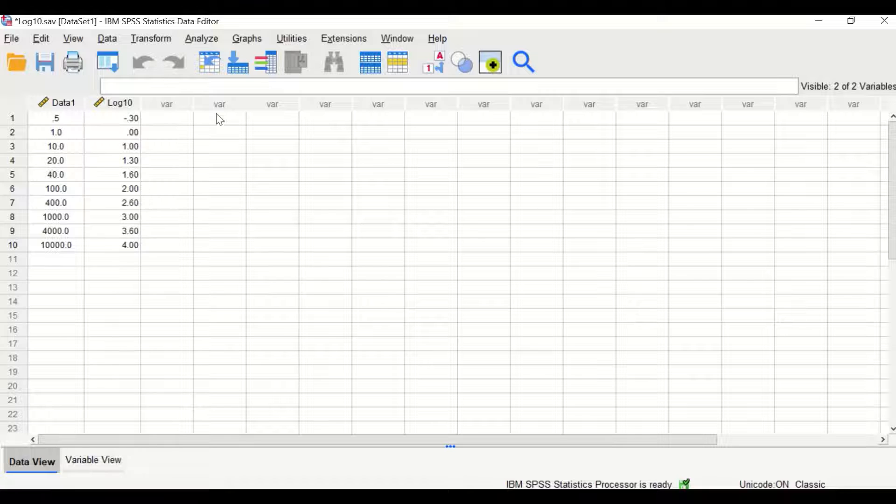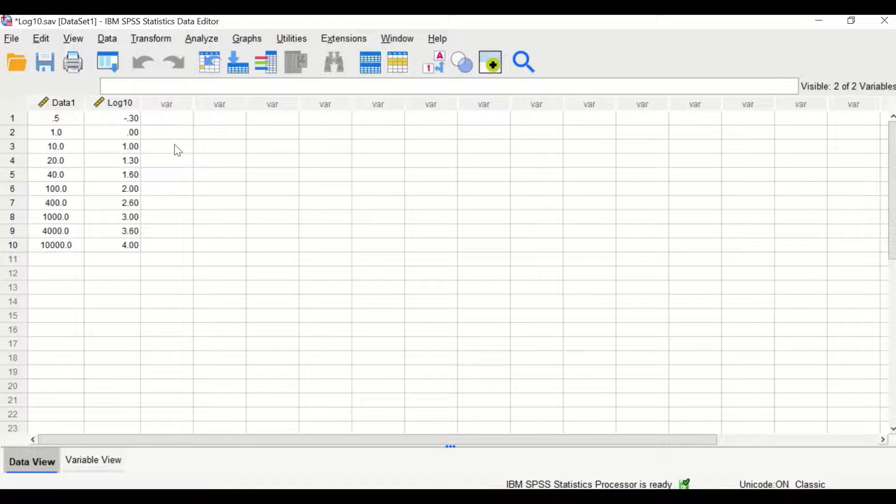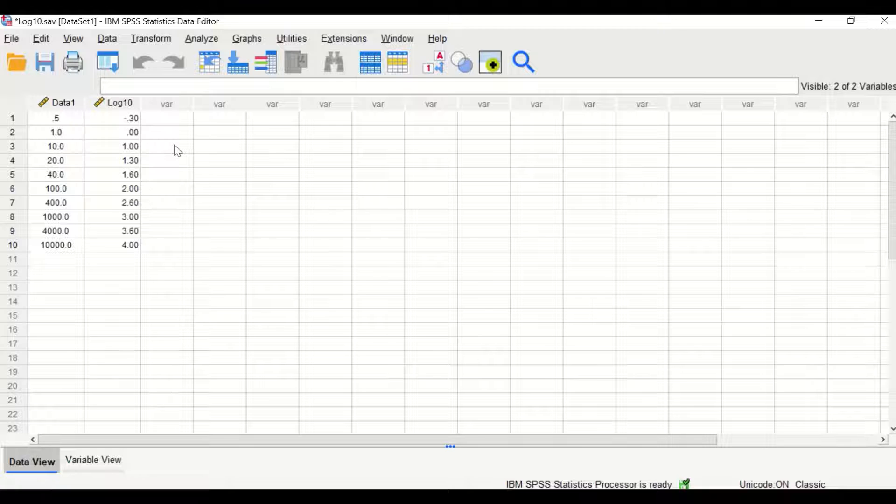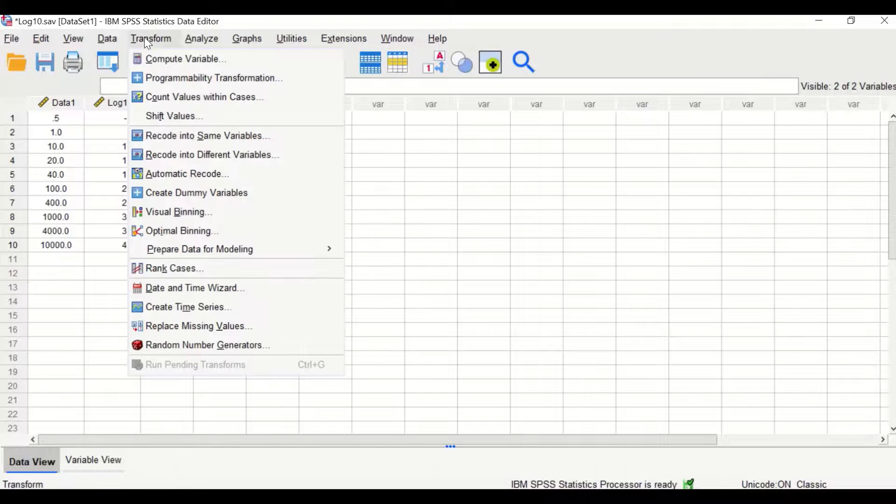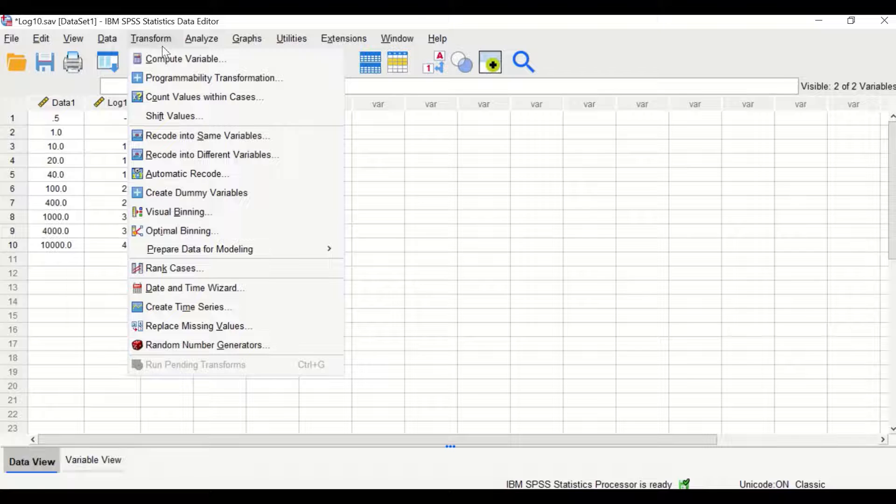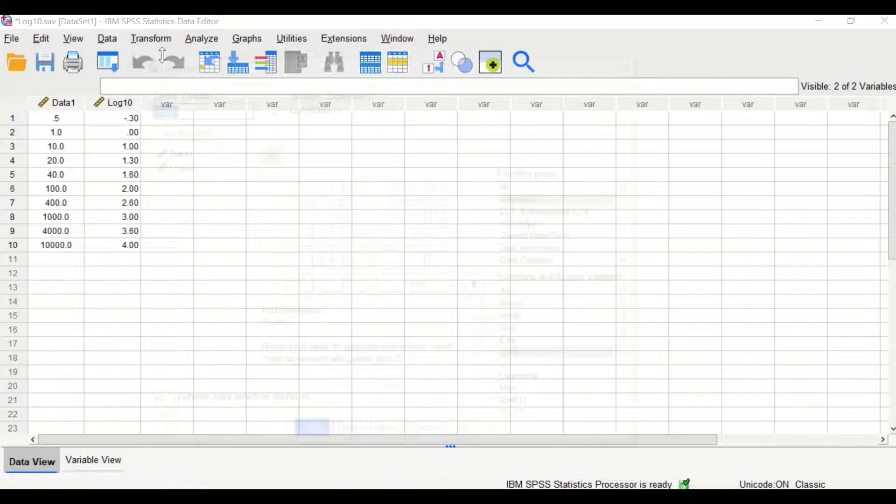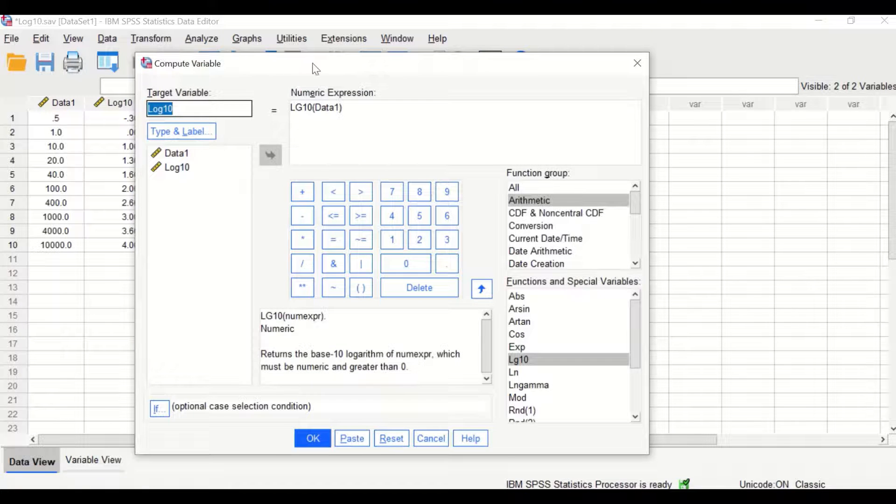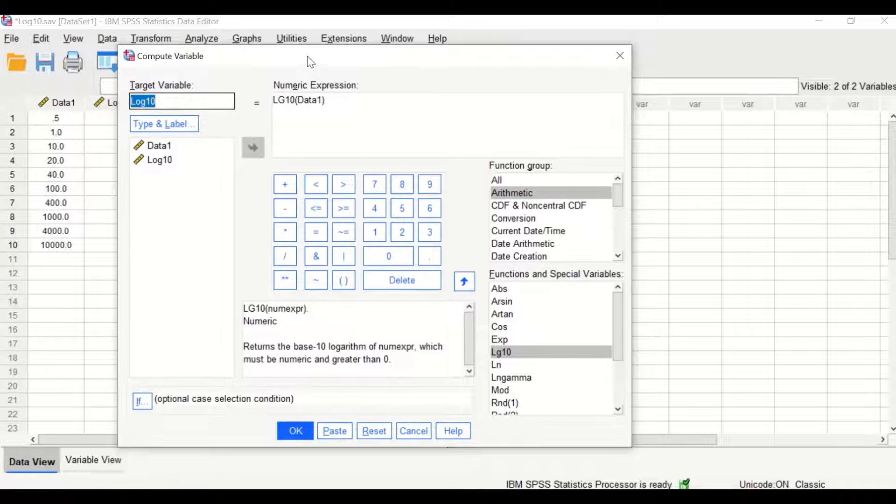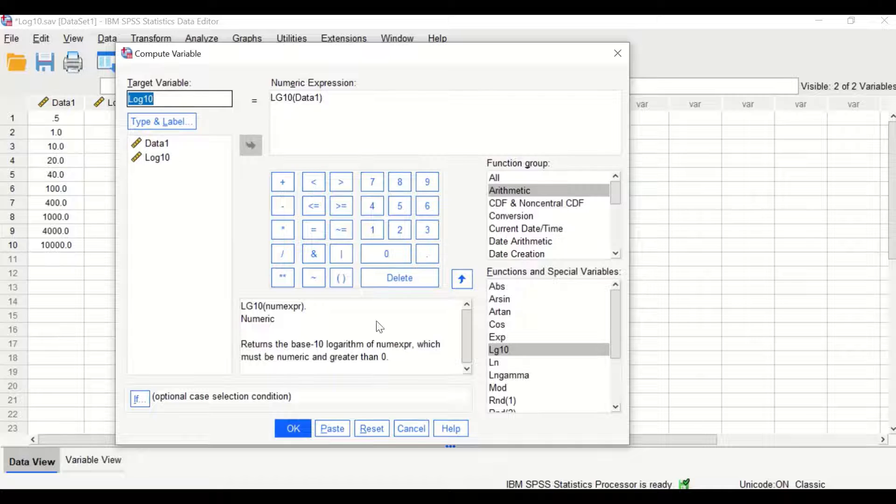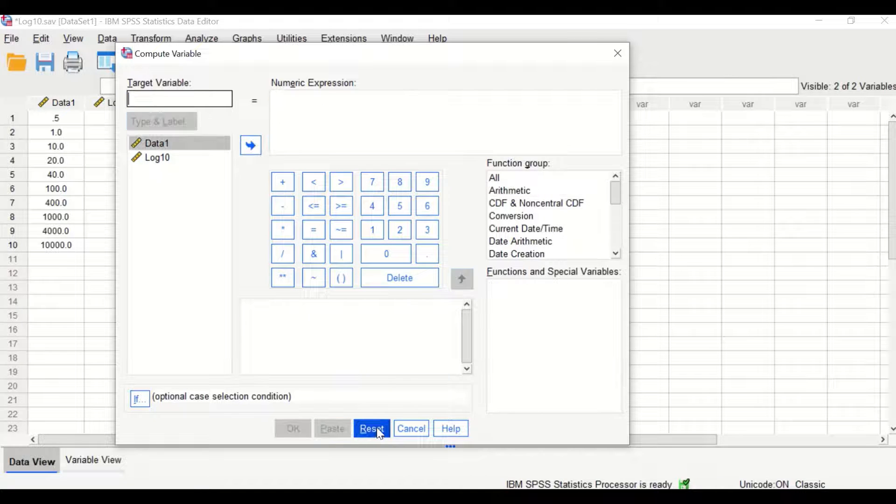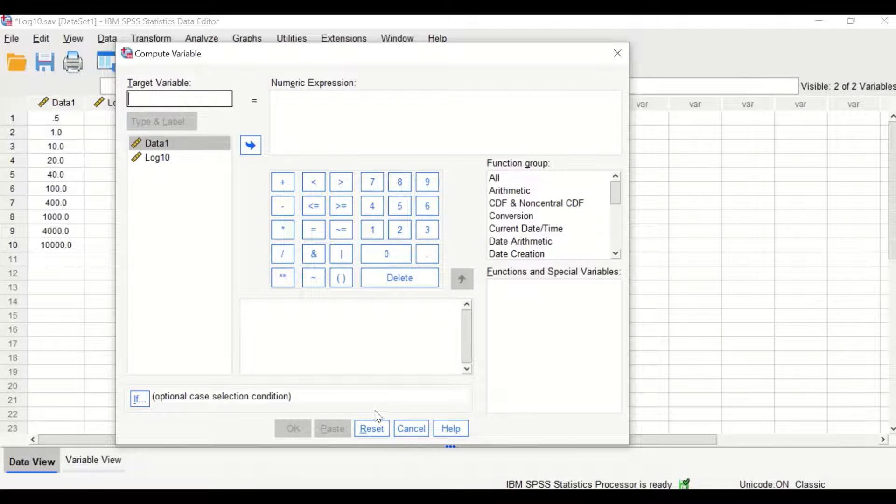To do anti-log or inverse log 10, again click Transform, then Compute Variable. In this compute variable window, click the reset icon.